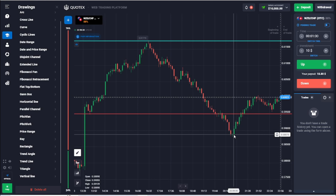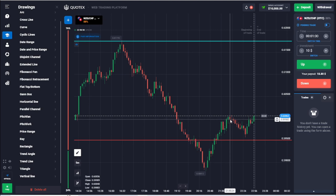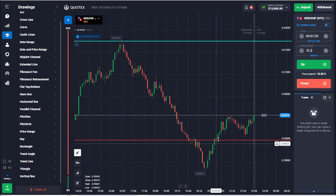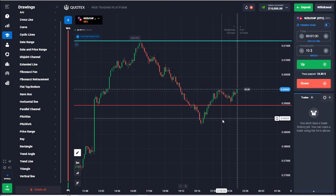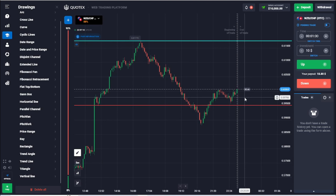That's what happened here. Once the price drops that far, the big players will buy because the price is very low and it's a good entry. They buy, and then other people start buying again, so the price starts going back up.